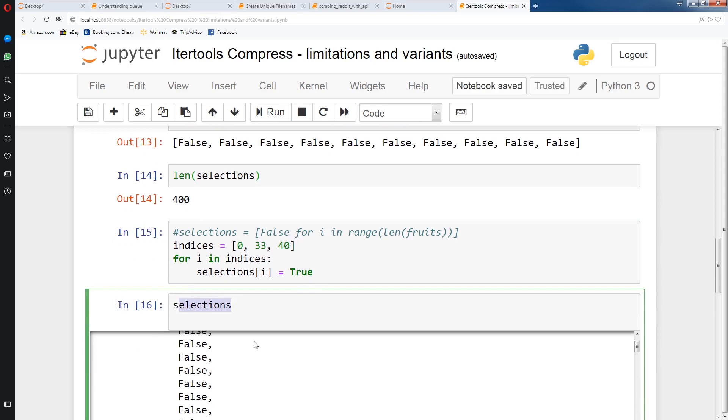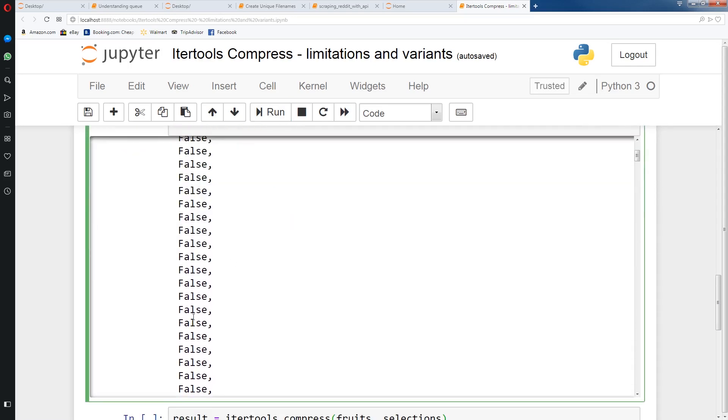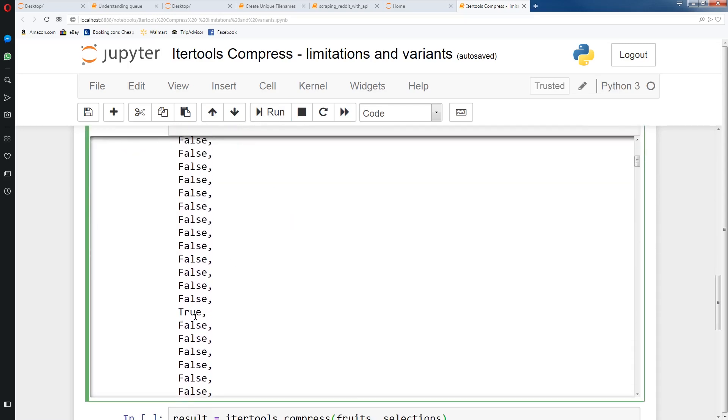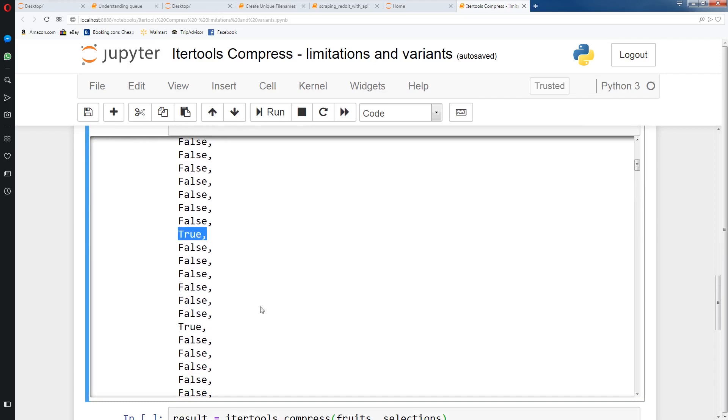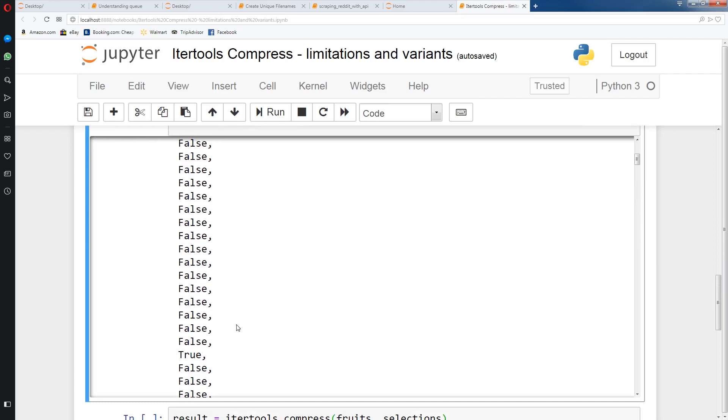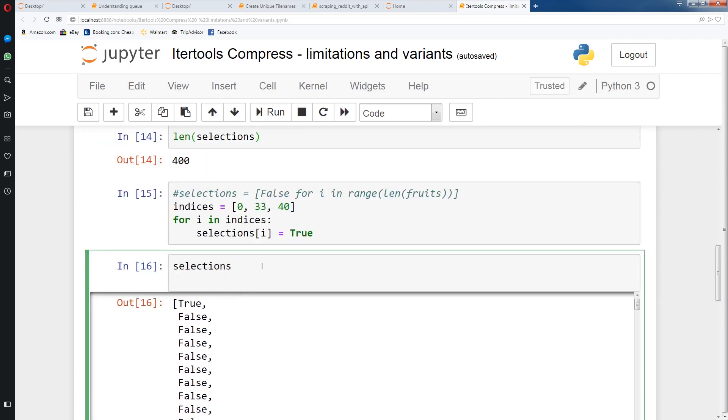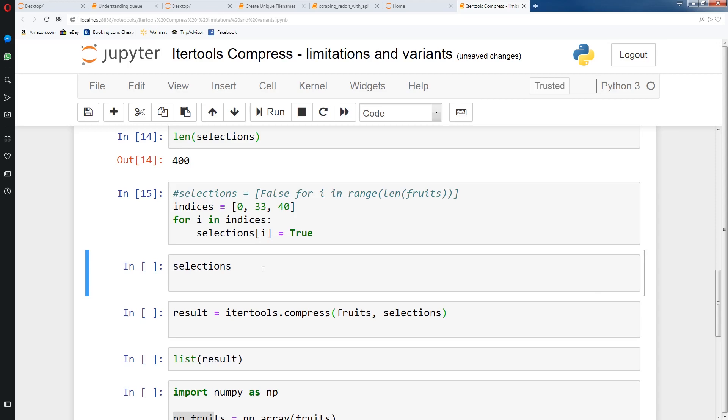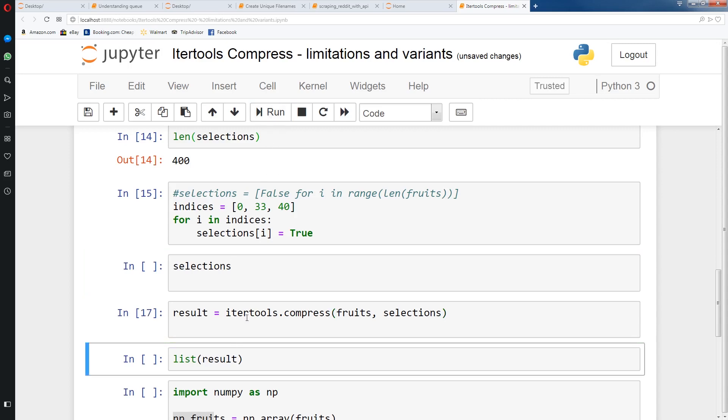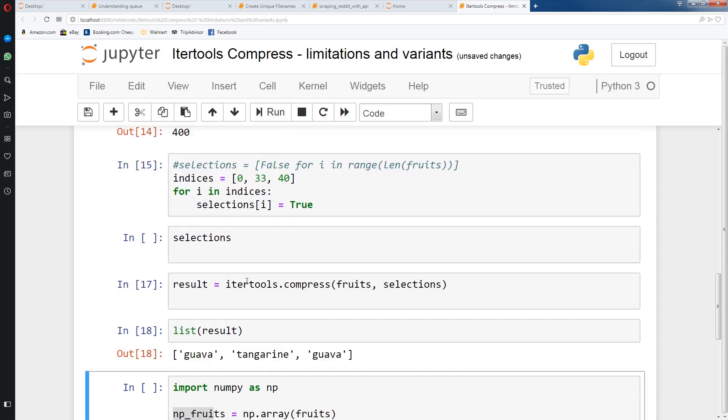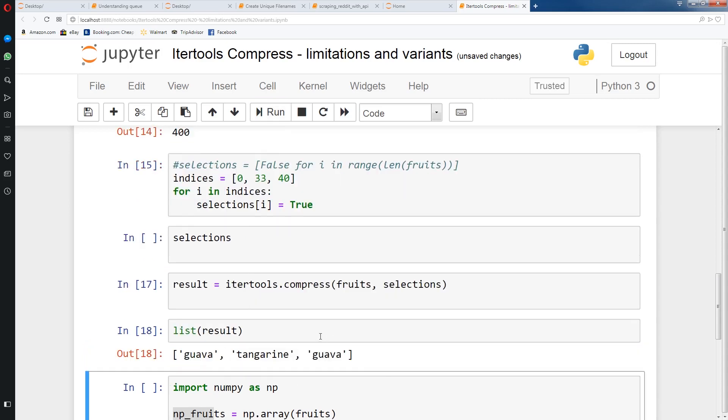So with a few tricks, we've created a boolean list called selections. Now we can run our result equals itertools.compress fruits, selections, and we'll get the 0, 33, and 40th element. Now if we run list, we get guava, tangerine, guava.